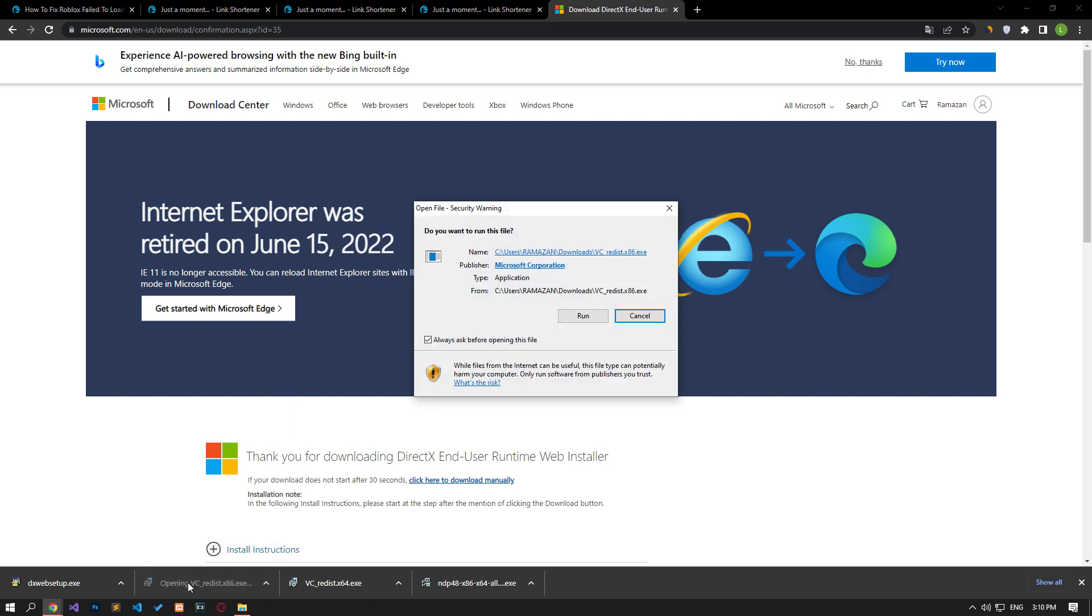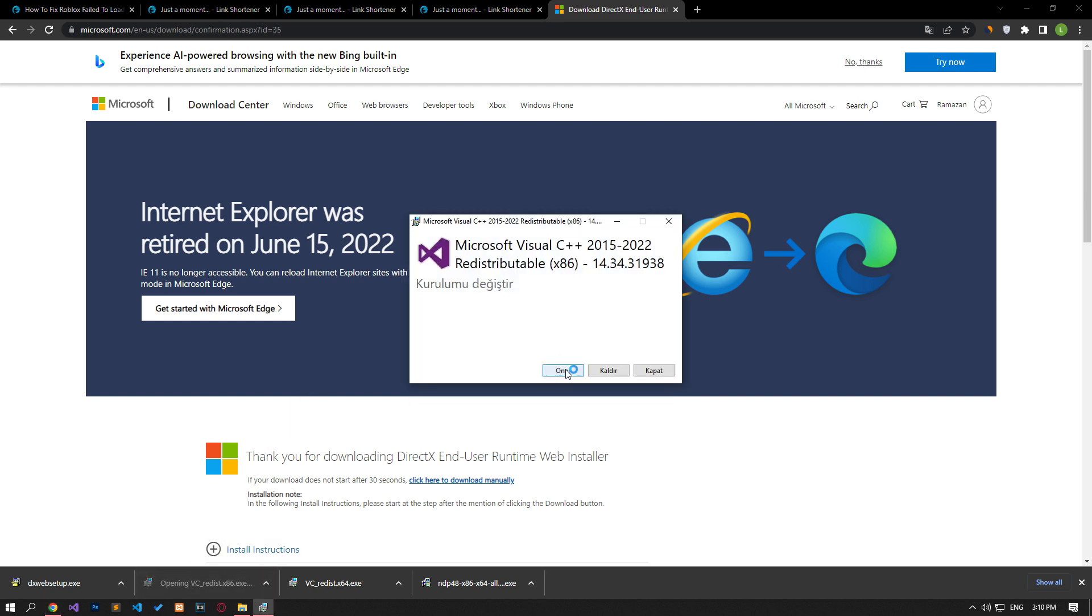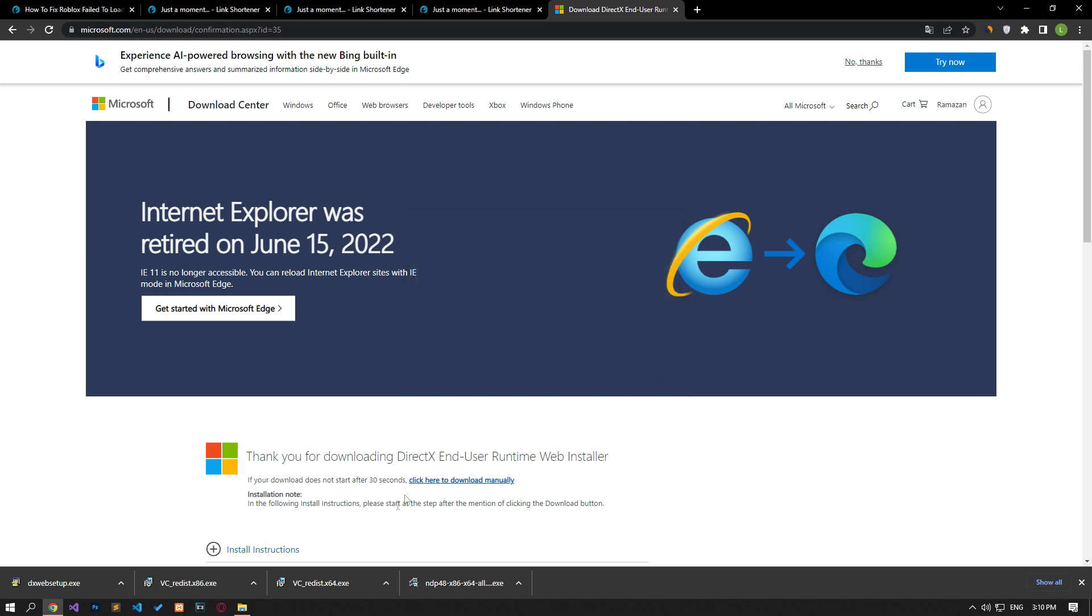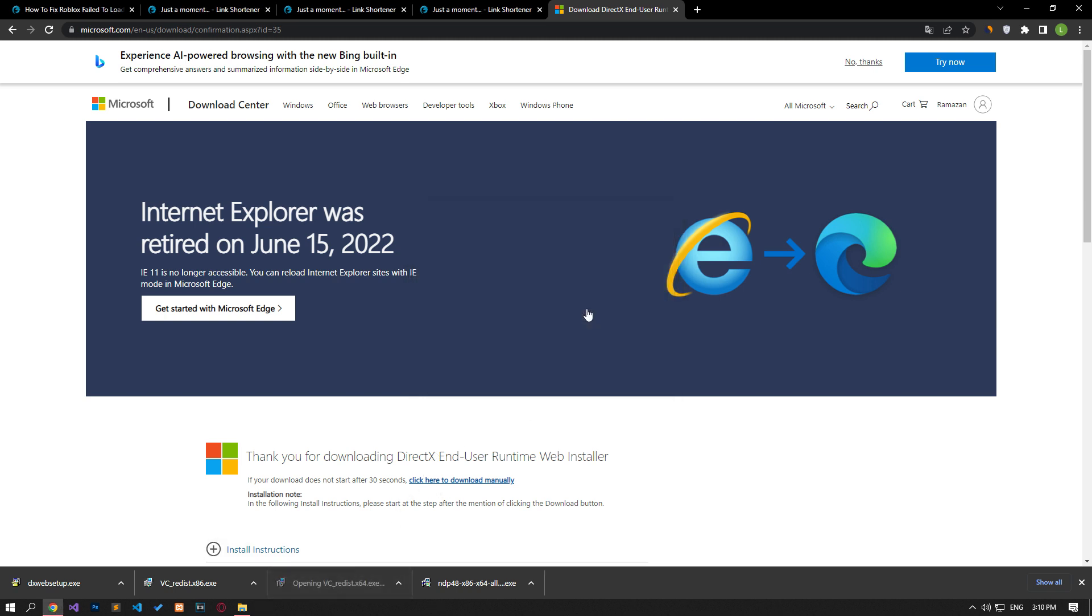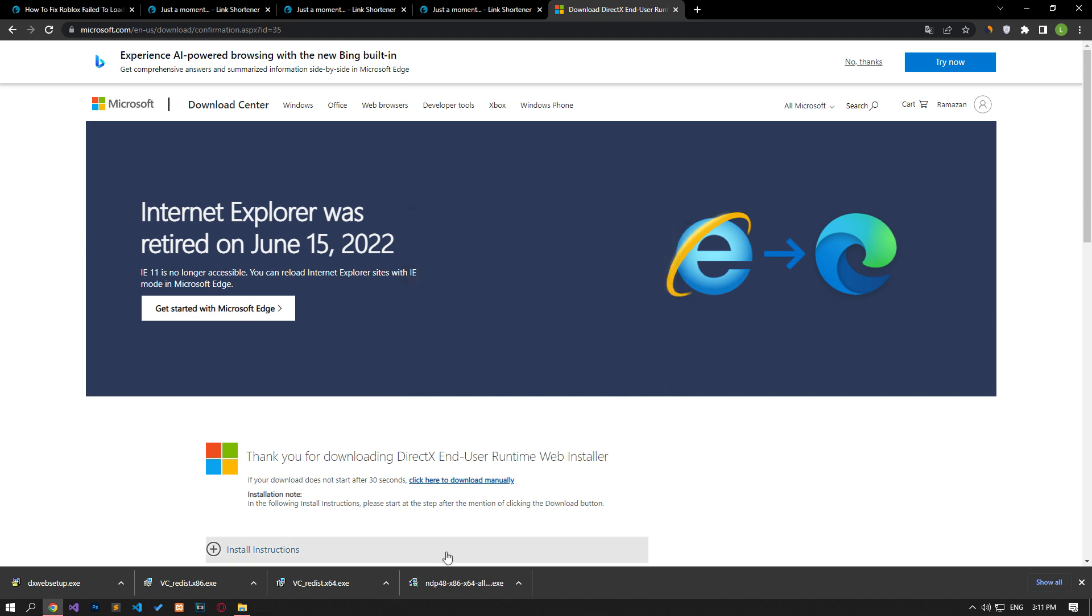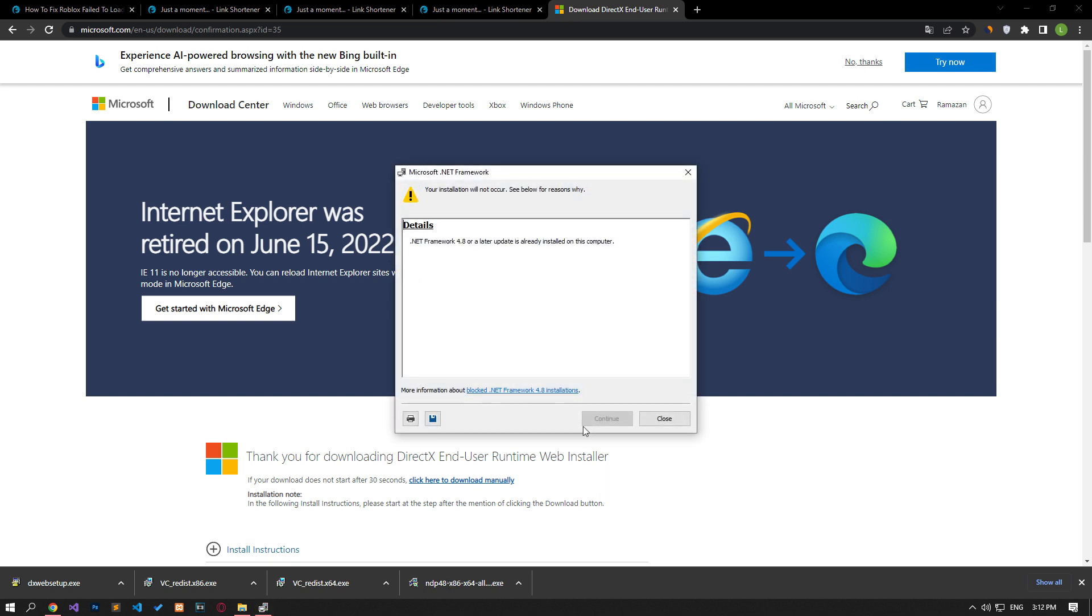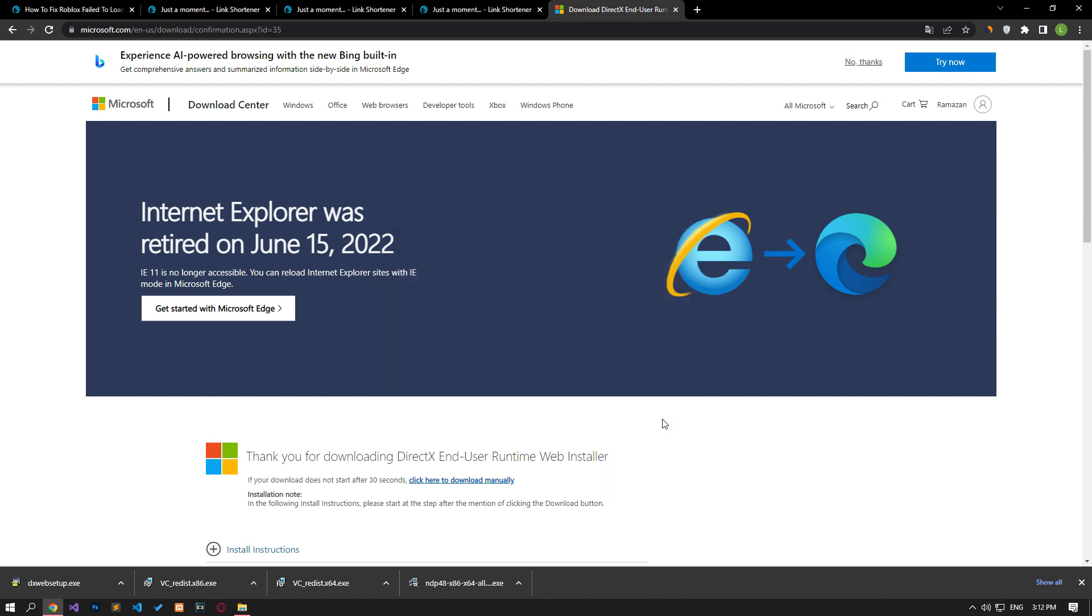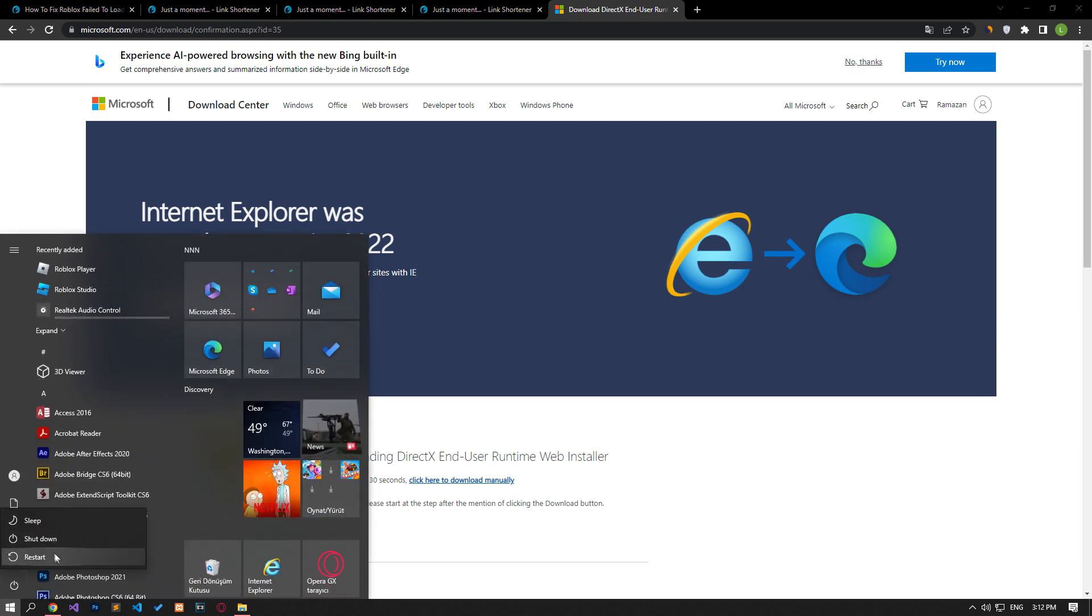If the library already exists on your computer, click the Repair button to repair the library. If the library is already installed, you can close the installation. You can check if the problem persists by restarting the computer after the repair or installation process is complete.